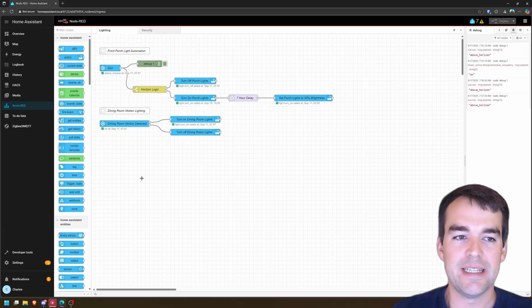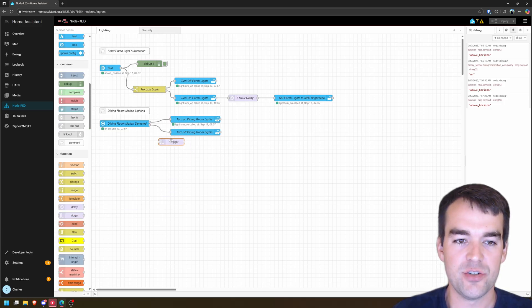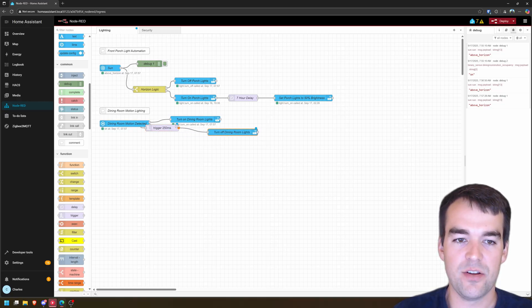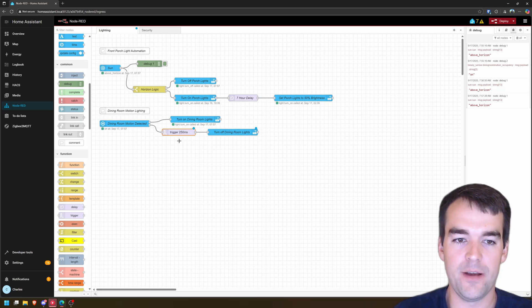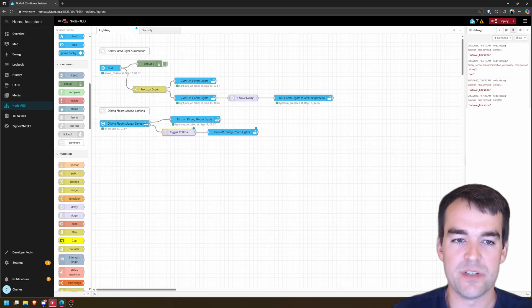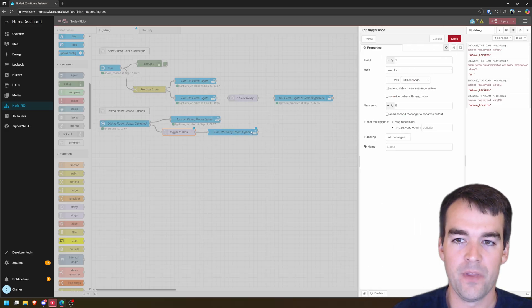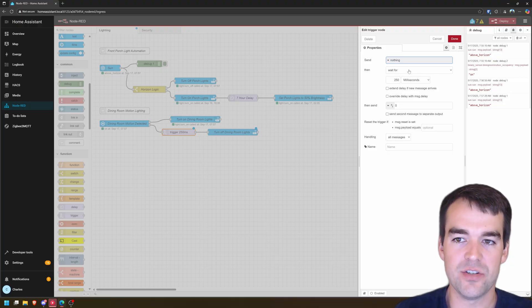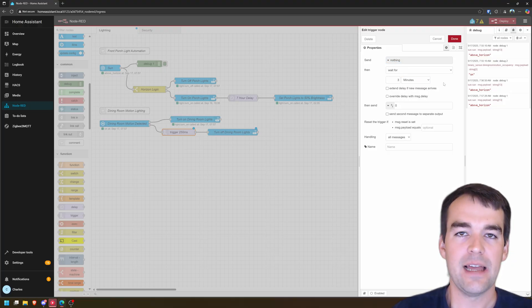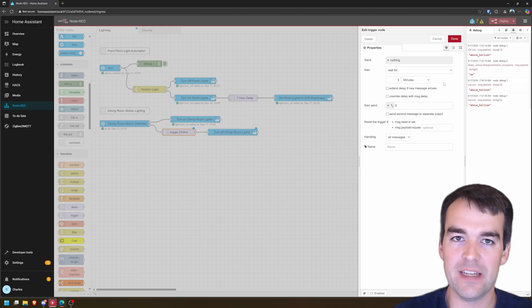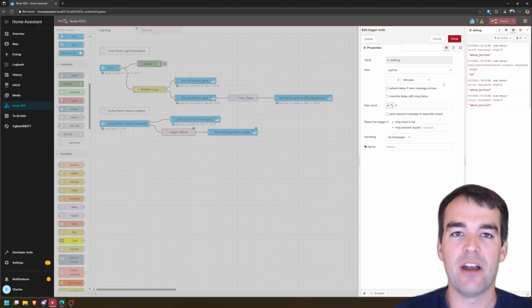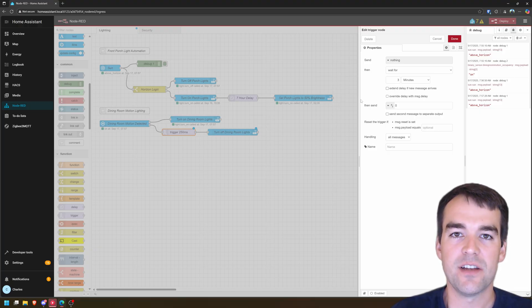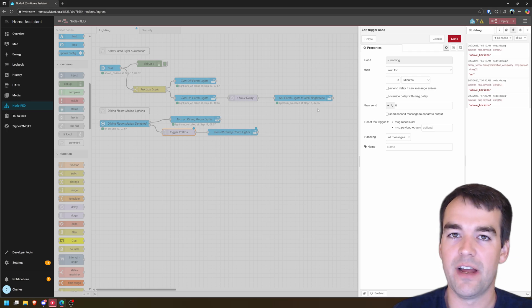So what we can do is add a trigger node, come down and get a trigger node. And we're just going to drop this in the same line to the turn off the dining room lights. And I'll scoot it over to make some space so you can see what's going on. So what this trigger node does is when it receives the off message down through the flow, we can do something. So we're going to send nothing when it receives that message. And then we're going to wait for three minutes.